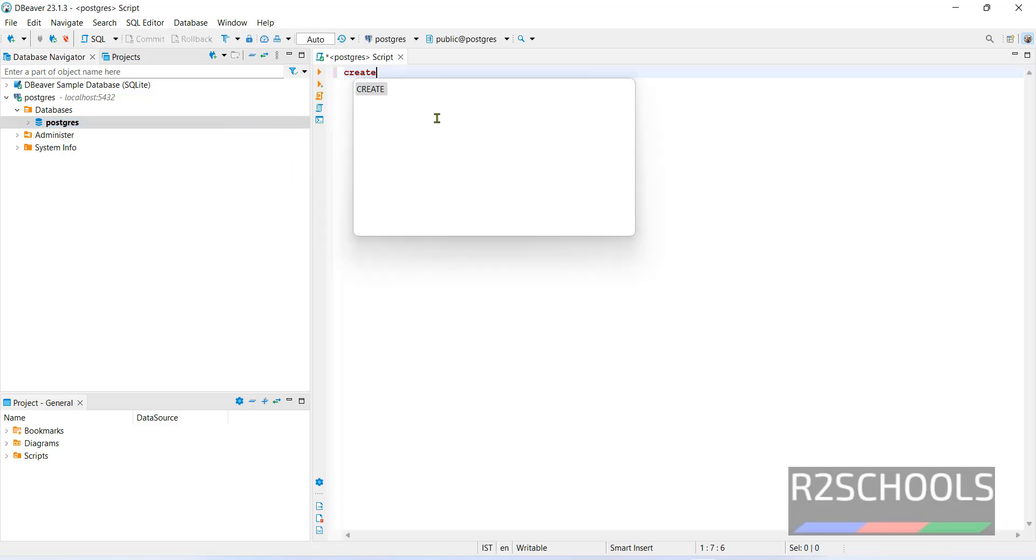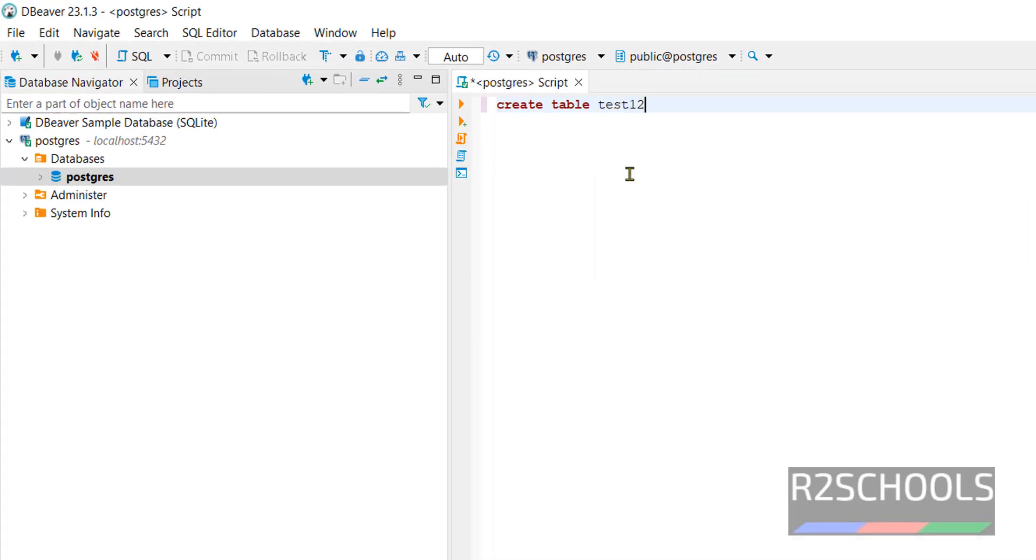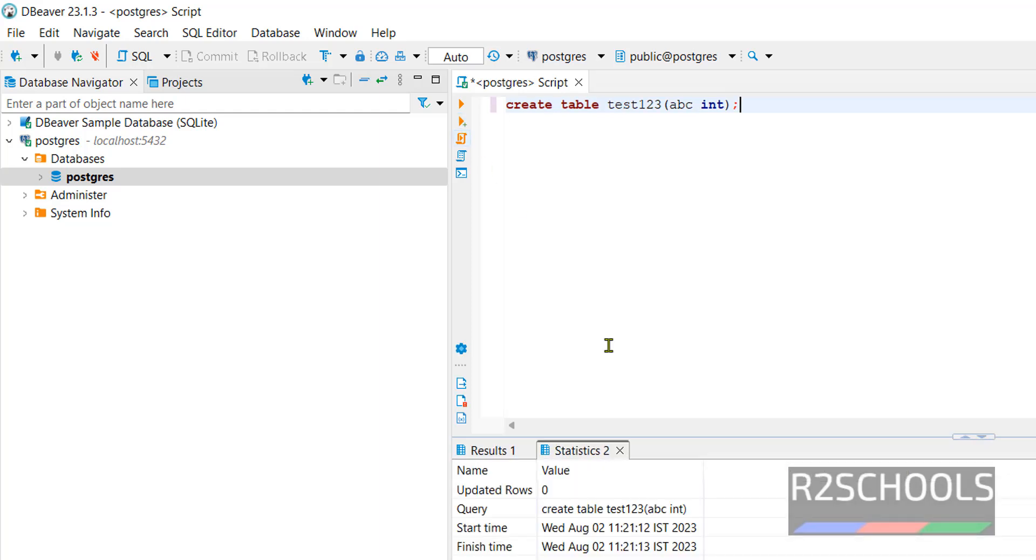Now create table test123 abc int. Execute this by clicking on this execute button. It is success.